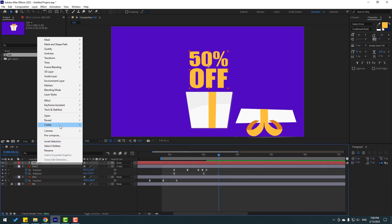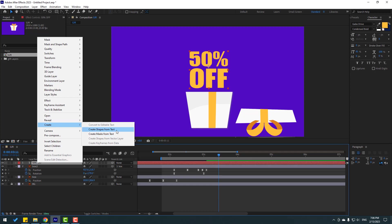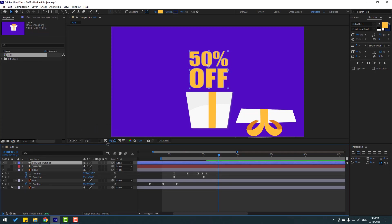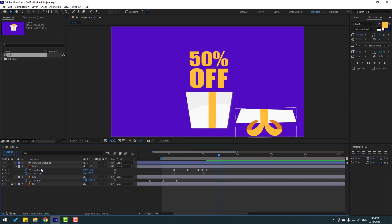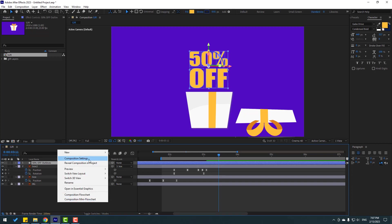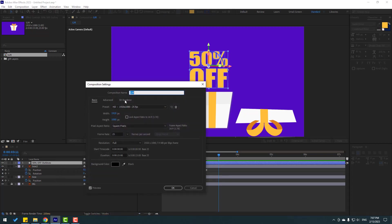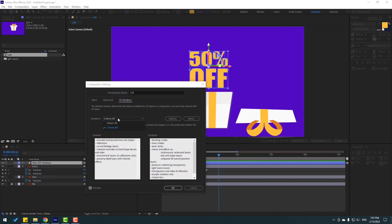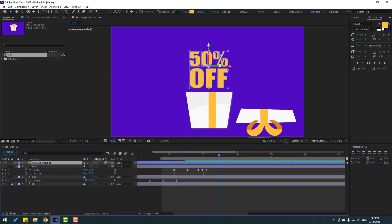Let's select this text. Right mouse, go to Create, and create shapes from text. Then select this text layer, delete. Select this shape layer and go to click the 3D icon for a 3D layer. Right mouse, composition settings, go to render. Select this render — Cinema 4D. Also we can change it here — Cinema 4D.